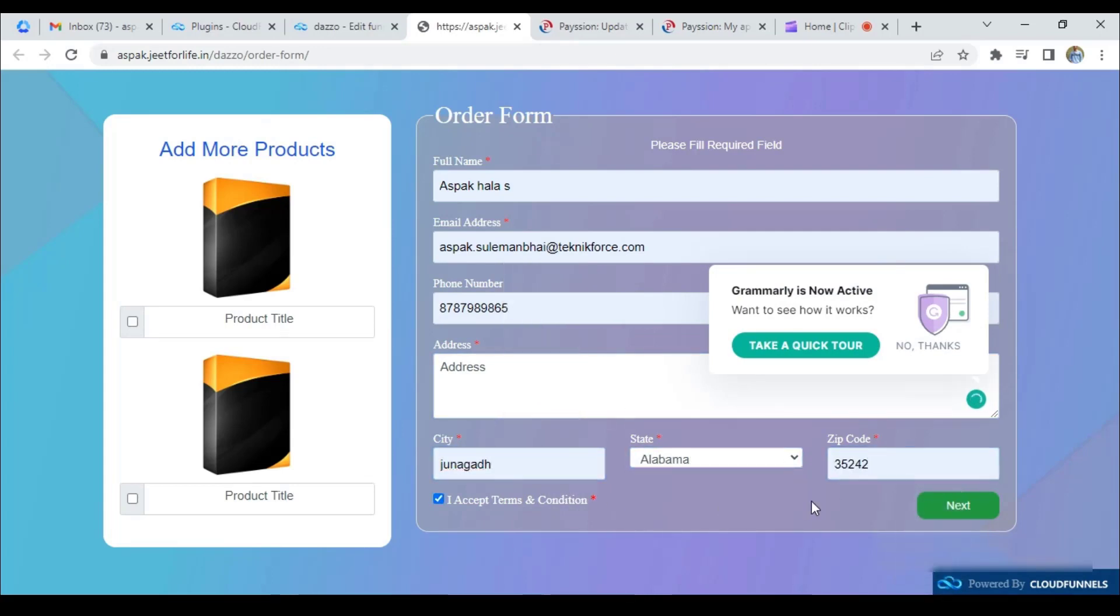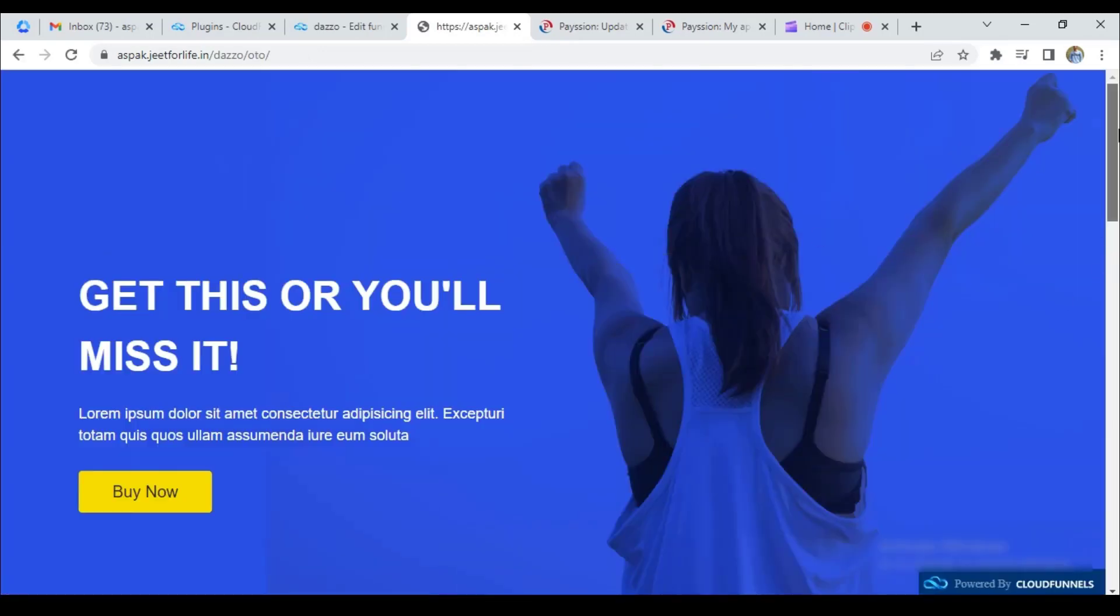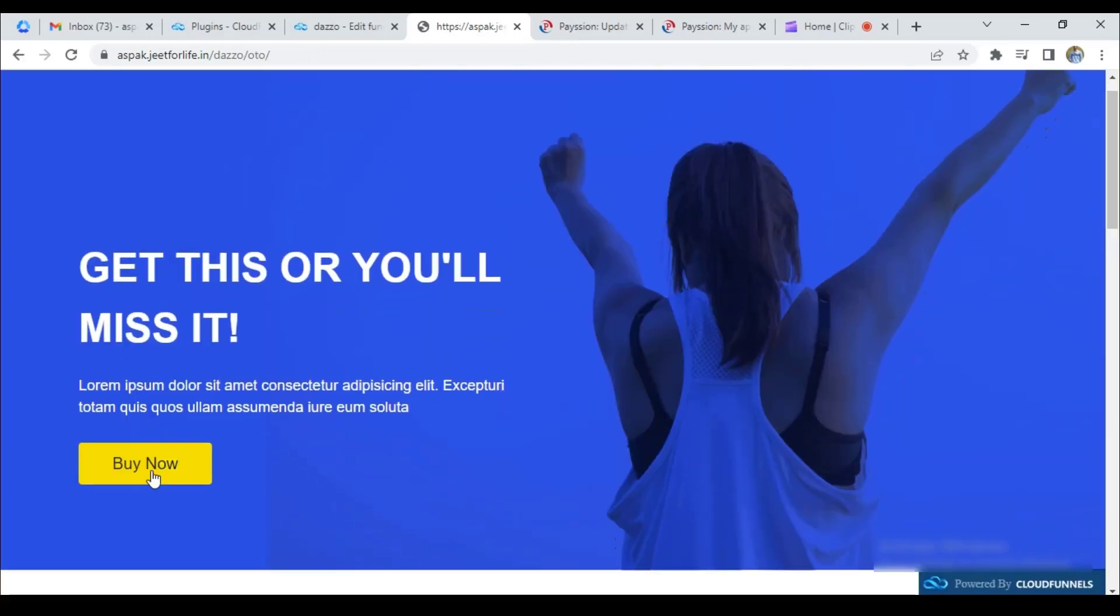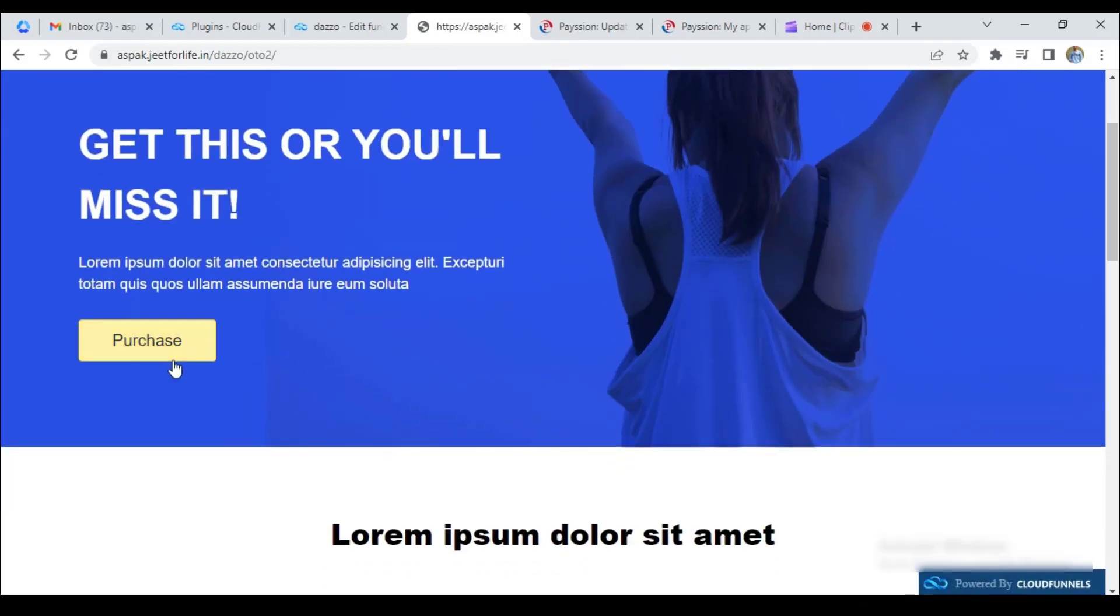And then, click on next. Click on buy now. And purchase now.